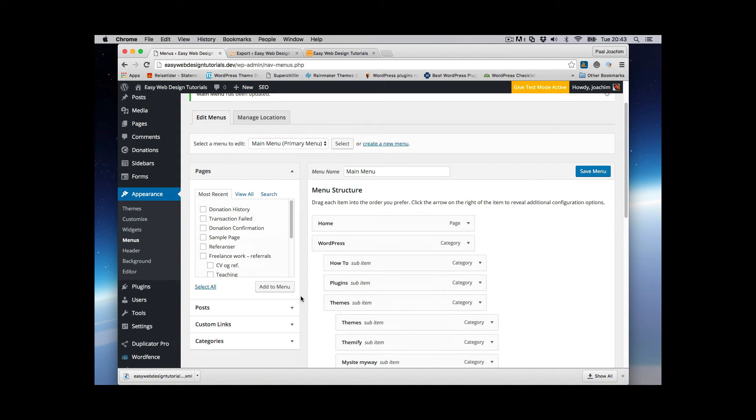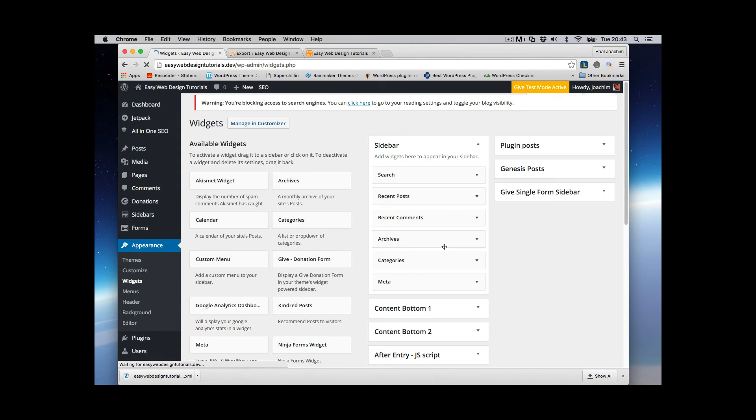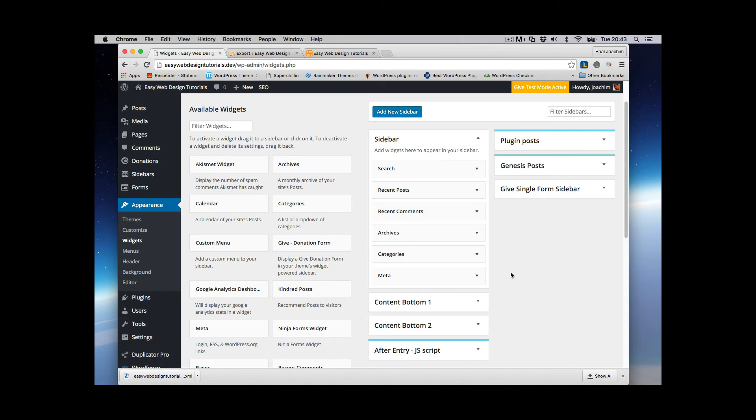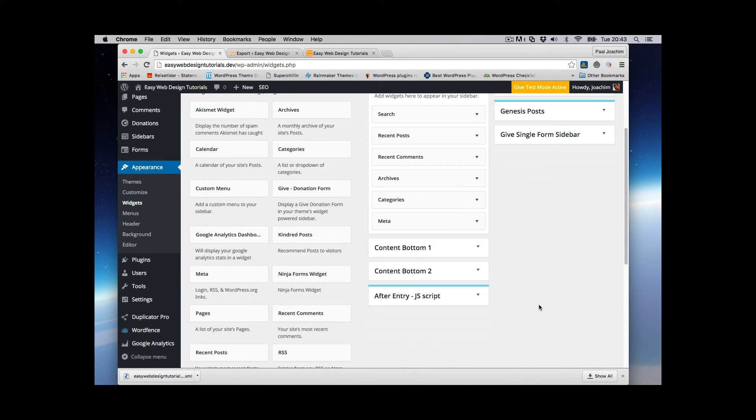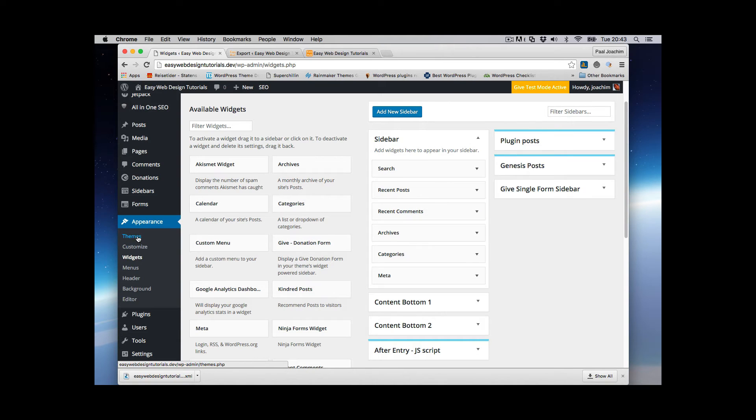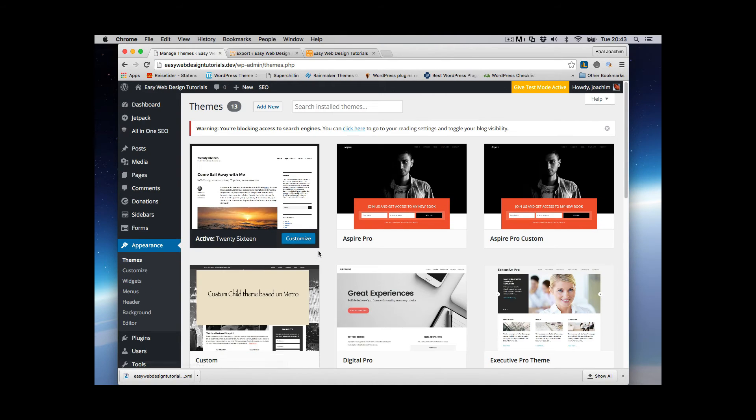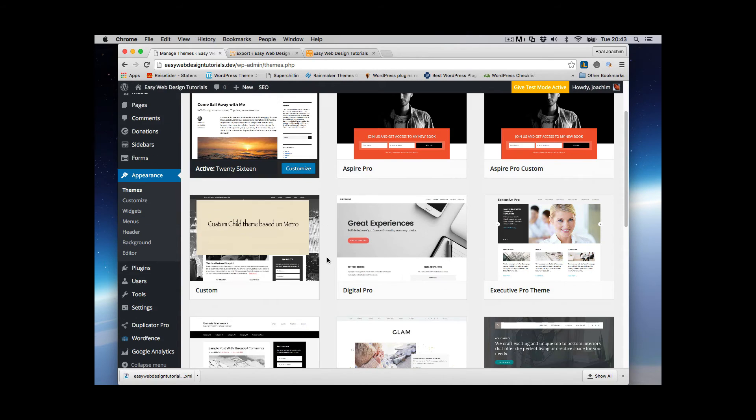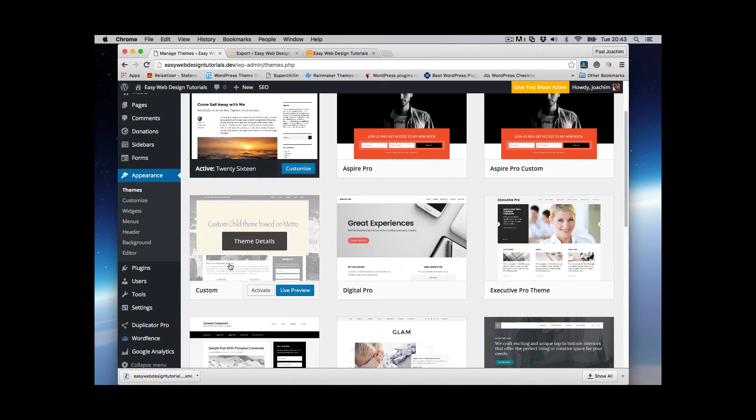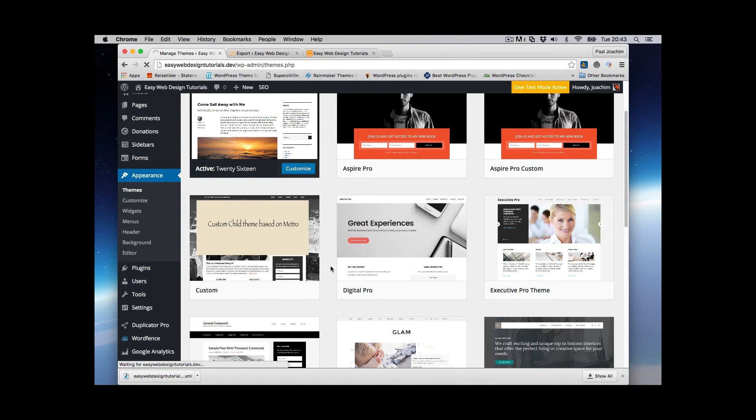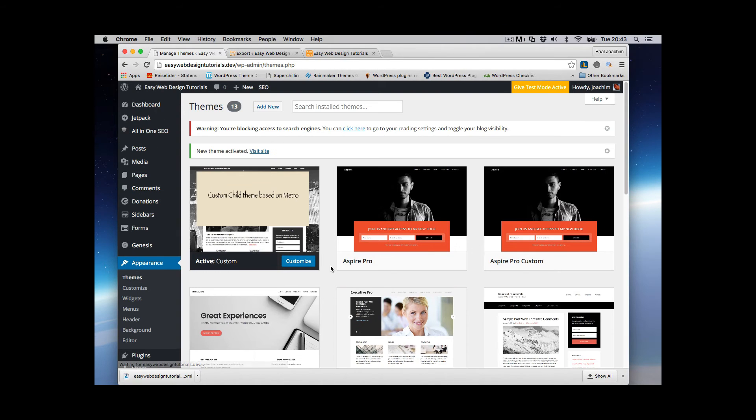When I go to Widgets. This is just the standard sidebar widgets that come along. So I got to be sure I have the correct theme selected. So we'll go to Themes. 2016 is selected because I forgot to activate my custom theme. So activate that and I'll go back into Widgets.